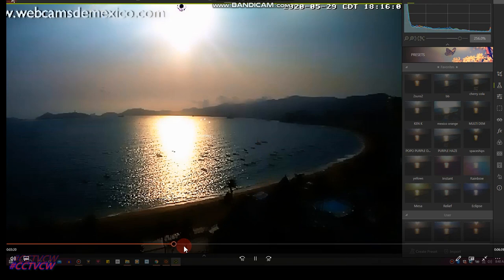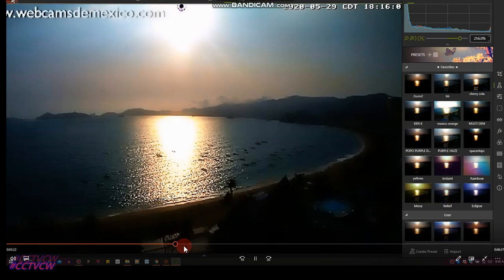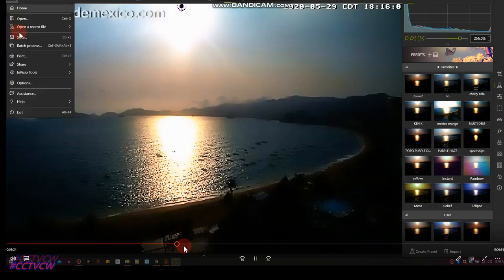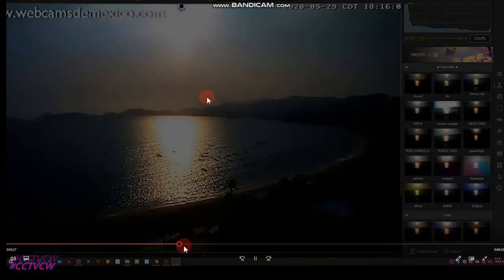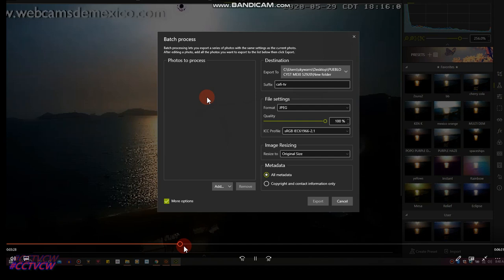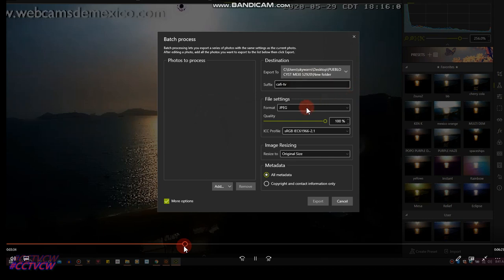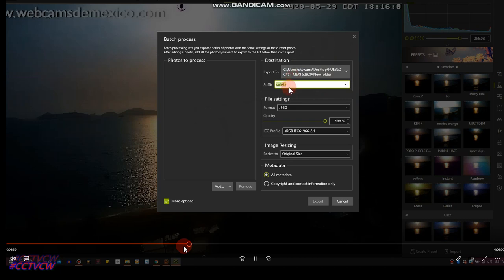Now we're going to go into batch processing. We're going to create an export folder right here and I got a little tag 'cop by TV' - you could change to whatever you want on yours. You can actually have your website address if you know how to put that in there.